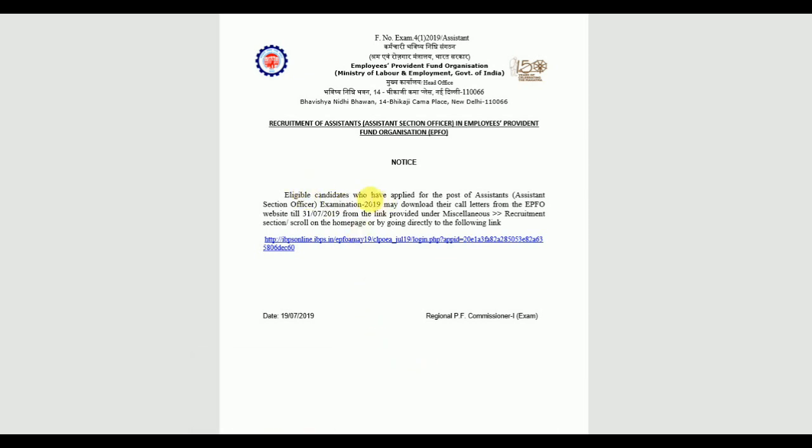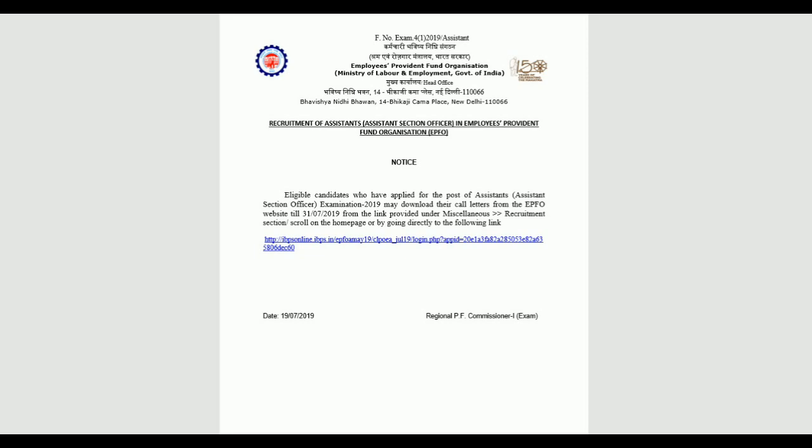Eligible candidates who have applied for the post of Assistant Section Officer examination in 2019, you can download their call letters from the EPFO website until the 31st. You can download the admit card for the exam.